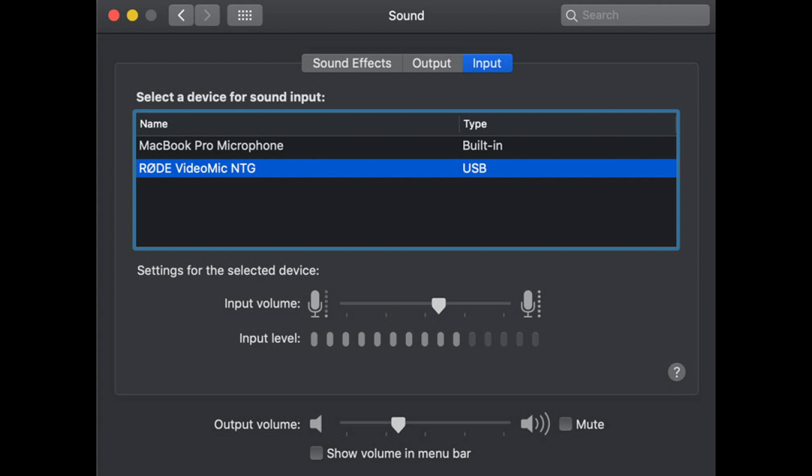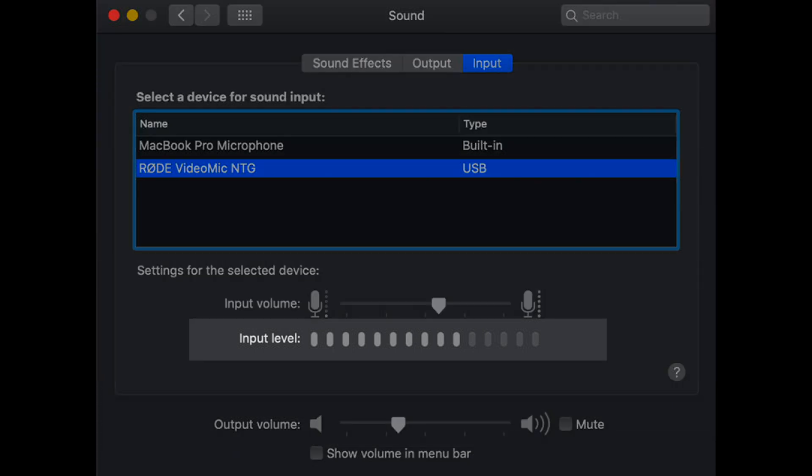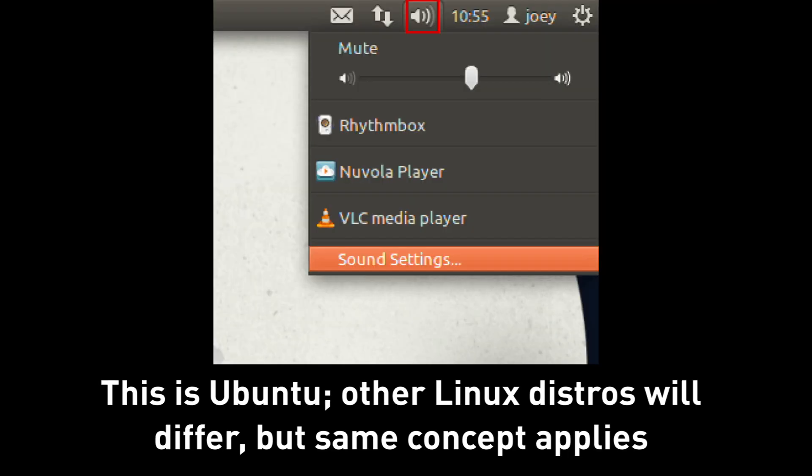Mac users have it super easy. You simply go to your sound panel, you select your input, and you can choose what device you want to come in from. Set the volume to be about that halfway mark on the input level. Maybe just a little bit louder.